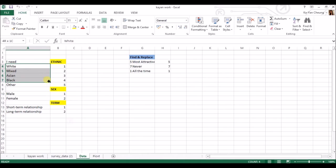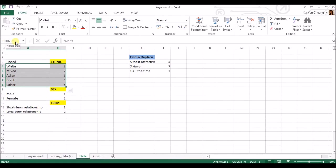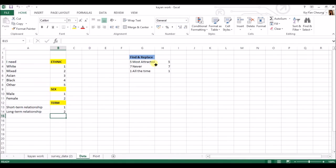So if I highlight it like this, you can see in the top left, I name this box ethnic. And now I've got sex and term and finally replacing a different formula, which I'll show you how to do.